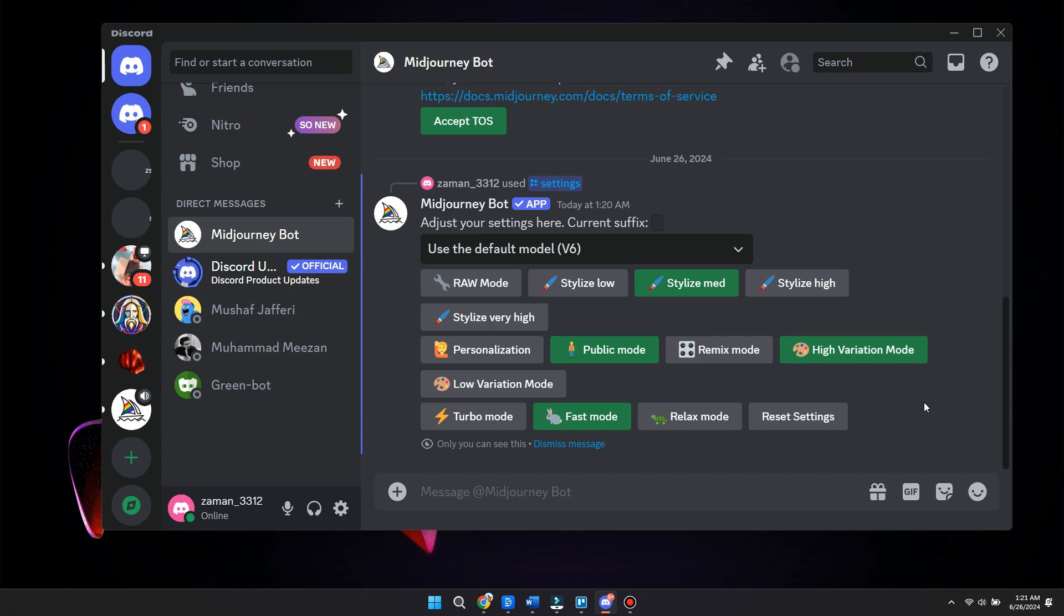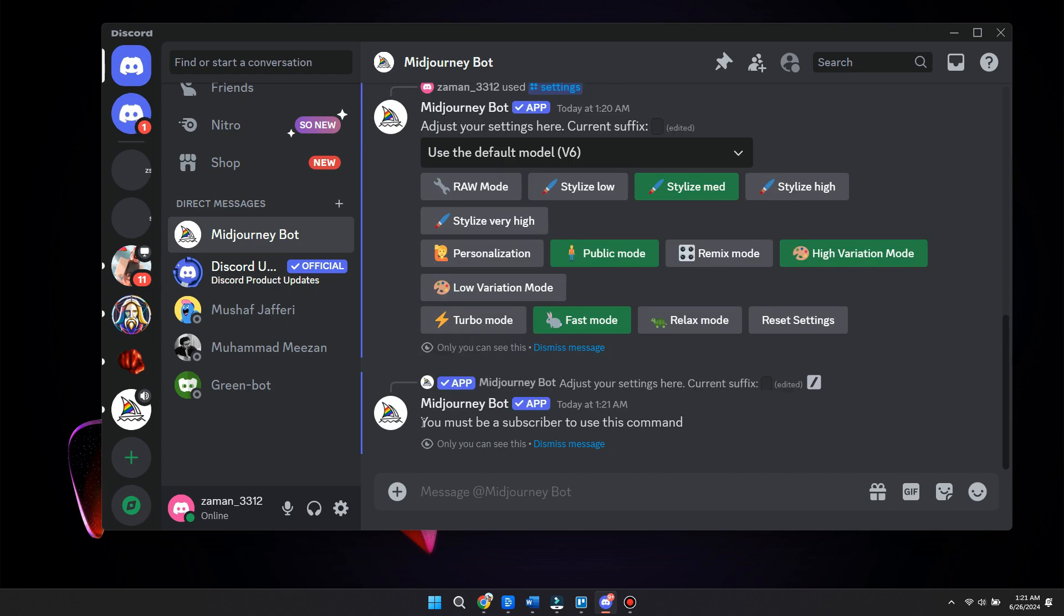So that's basically the difference. That's how you can adjust your settings. You can click relax or fast mode, but as you can see, for relaxed mode you need to be a subscriber. So make sure to know this.